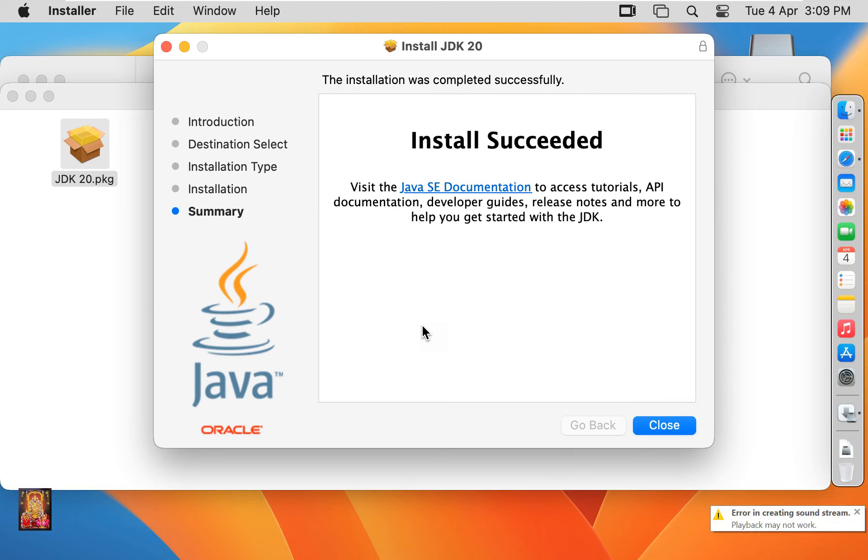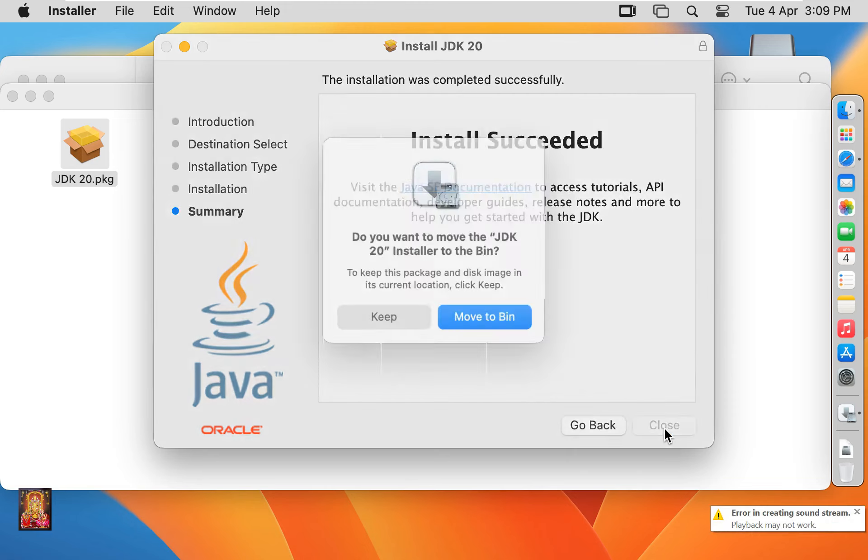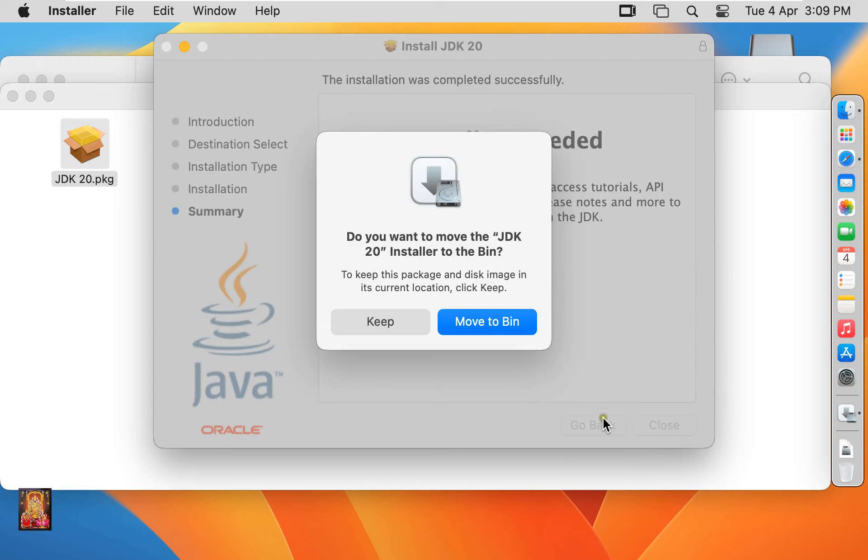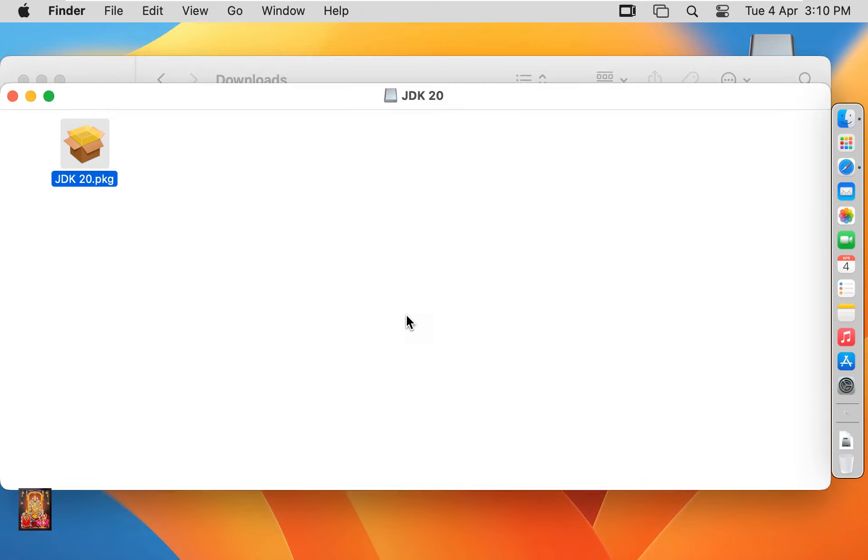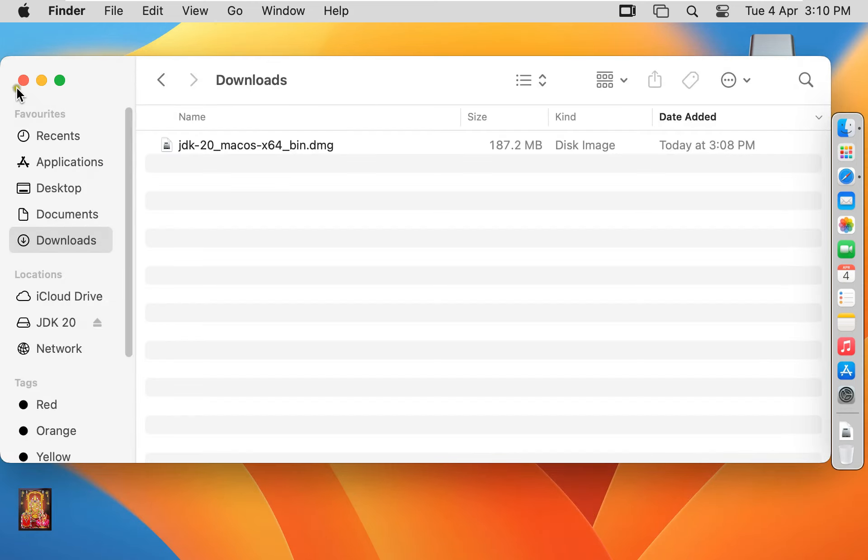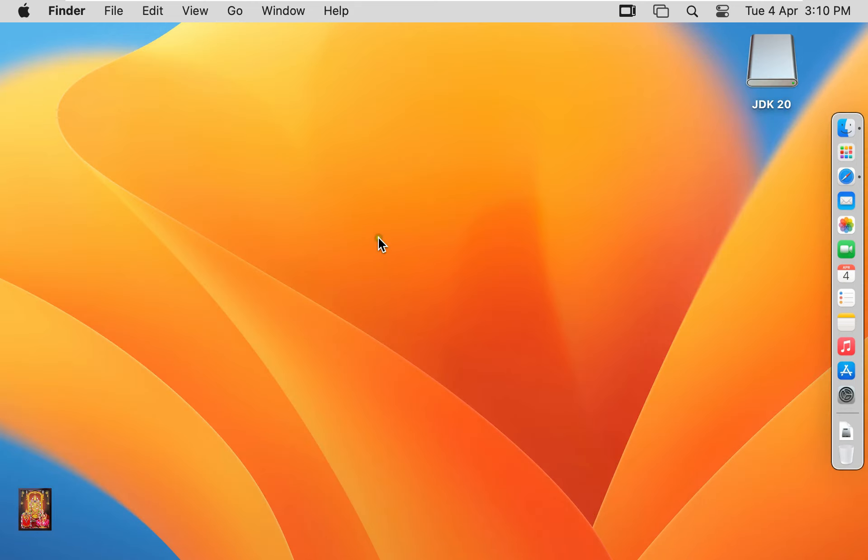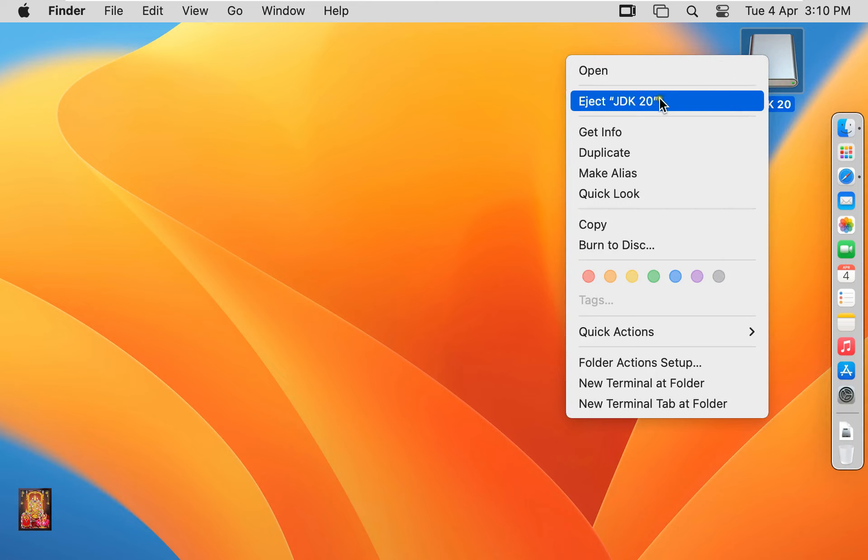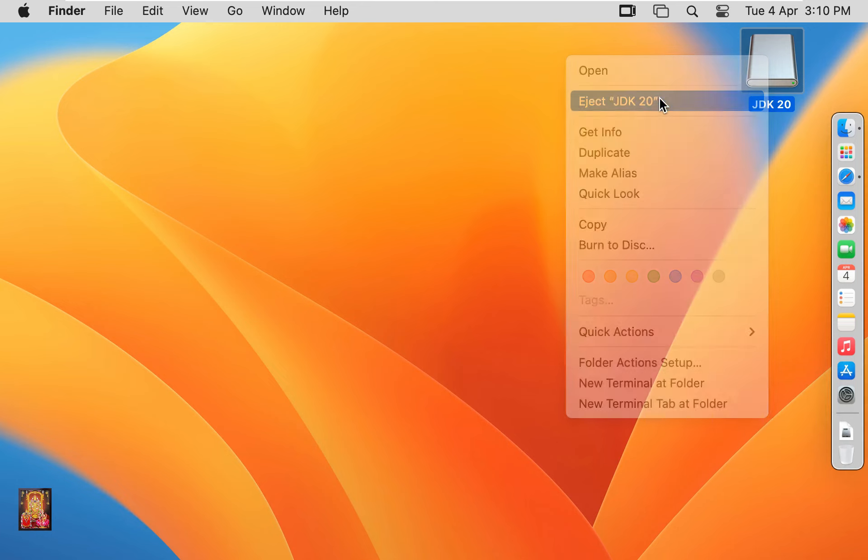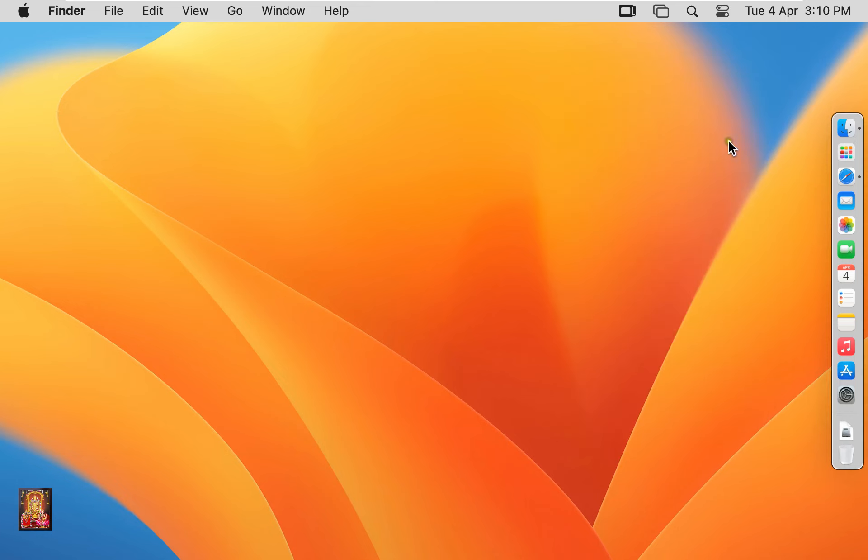The installation was completed successfully. Click close. Do you want to keep this JDK 20 installer package? You can click on keep otherwise click move to bin. In my case I want to keep this package. Let's close this console, close downloads, and eject JDK 20 installer disk.